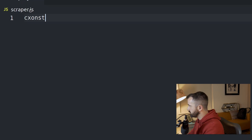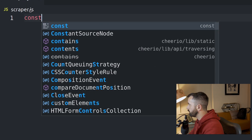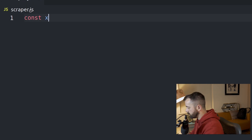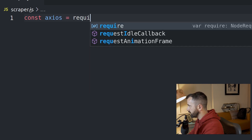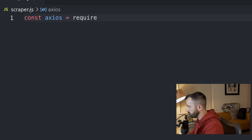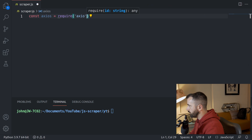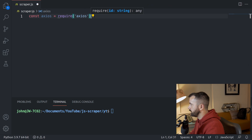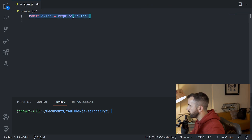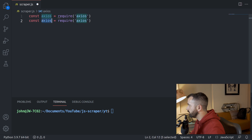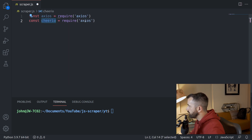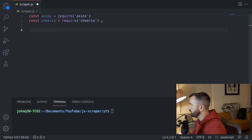The first thing we need to do is tell our program to use Axios and Cheerio - we need to import them. We do that by using the require keyword, which is going to give us access to these from within our project files. So we do the same for Cheerio, and now we have these available to us.